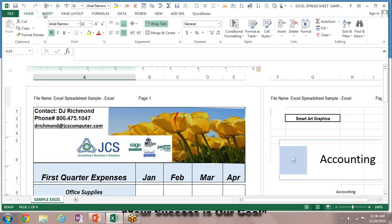For example, if you enter two dates as values, you can then set up a formula that subtracts the more recent date from the older date and returns the number of days between them. This kind of thing just couldn't happen if you were to enter the two dates as text entries.